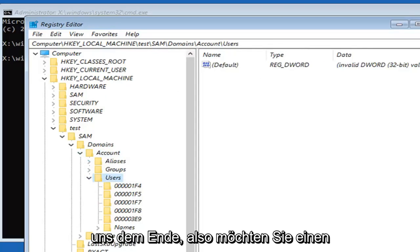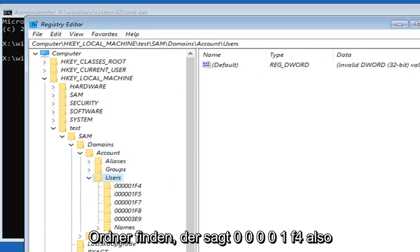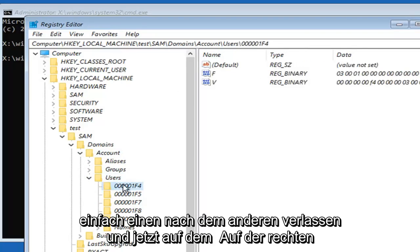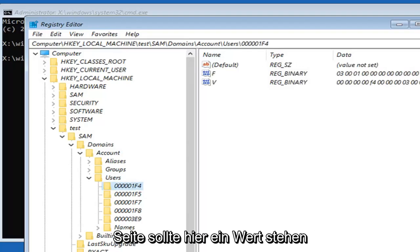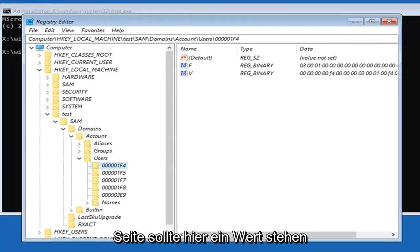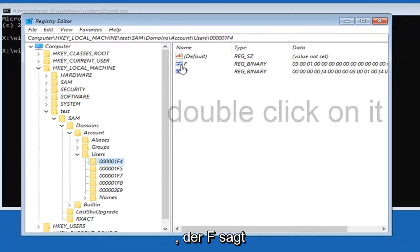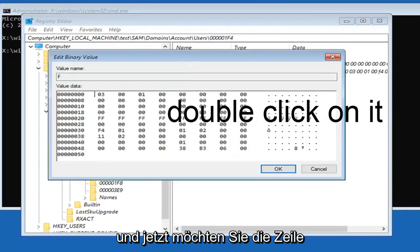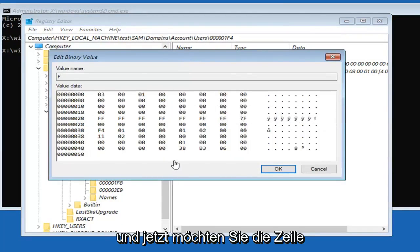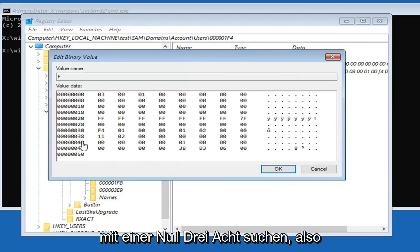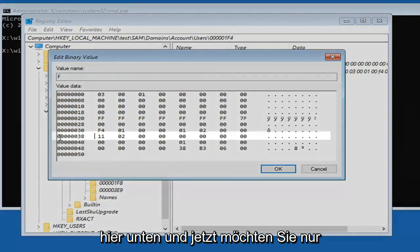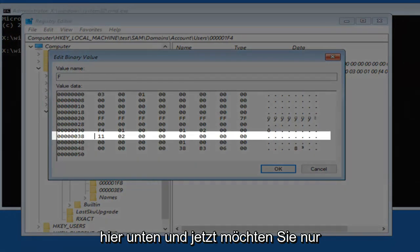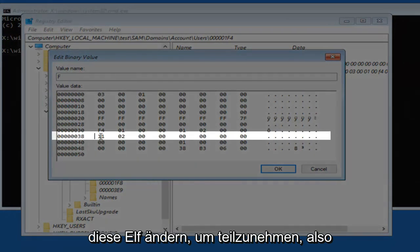You want to locate a folder that says 00001F4. Left click on that. Now on the right side there should be a value in here that says F. Now locate the line that has 038 in it. Right here. Now just change this 11 to a 10.